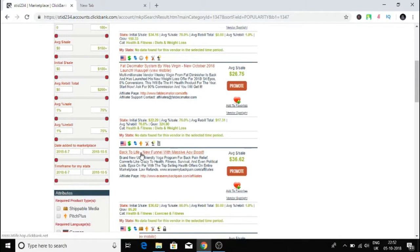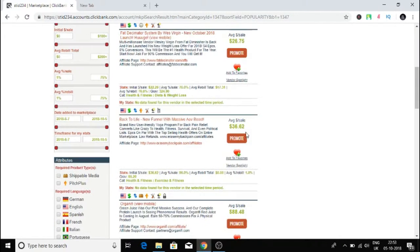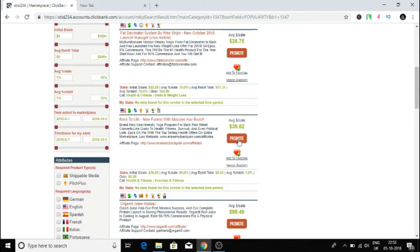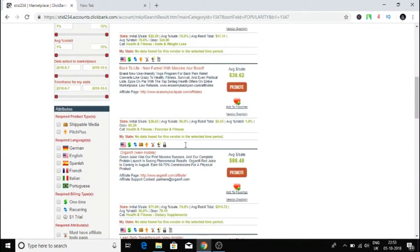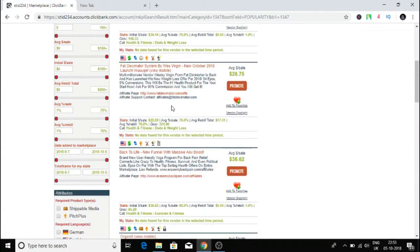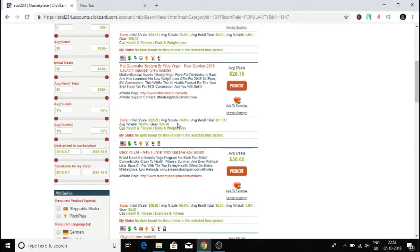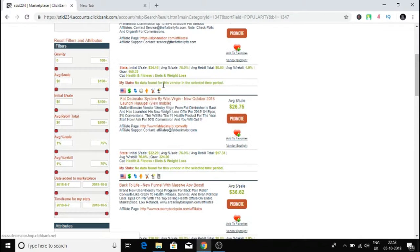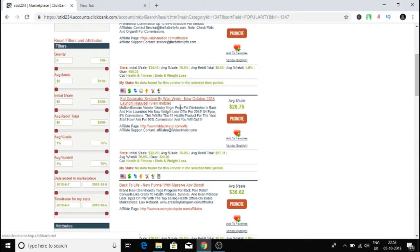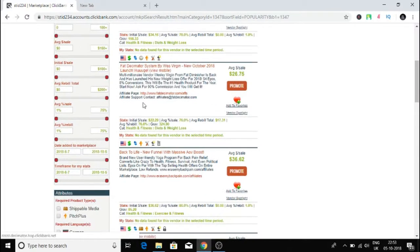If I make a sale I will get $36. We can choose this product. It's got 324.90% gravity, which is the highest gravity on the whole ClickBank network. A lot of people are making a lot of money by promoting this product.